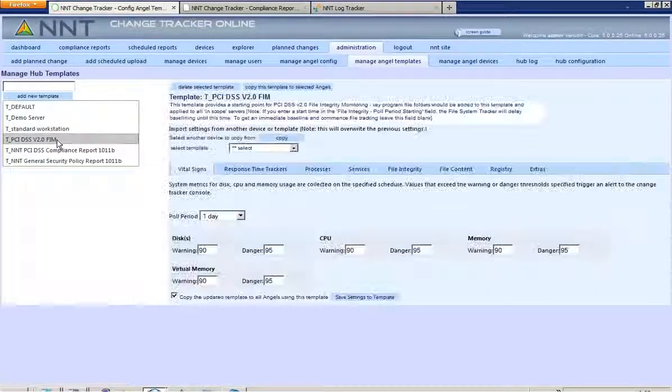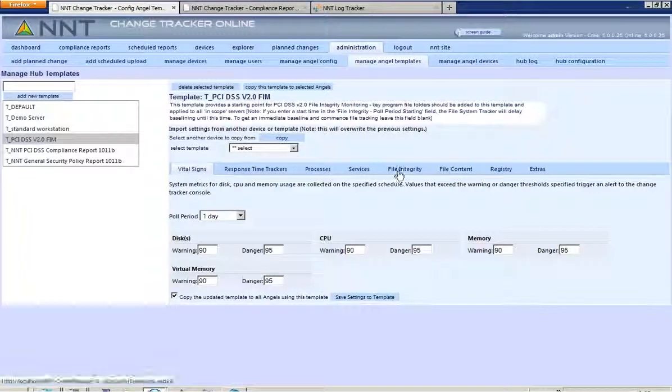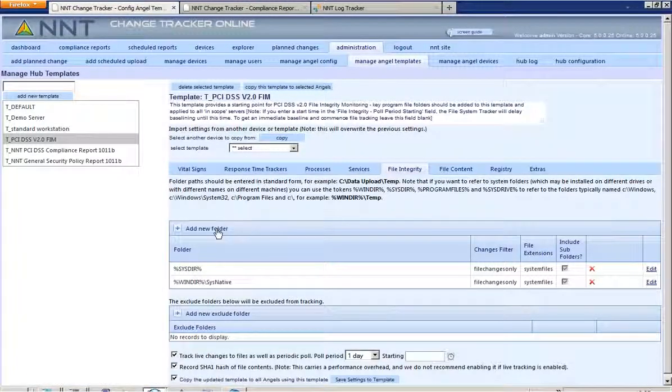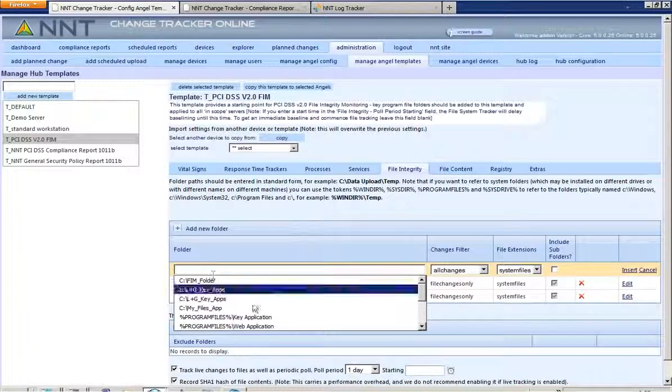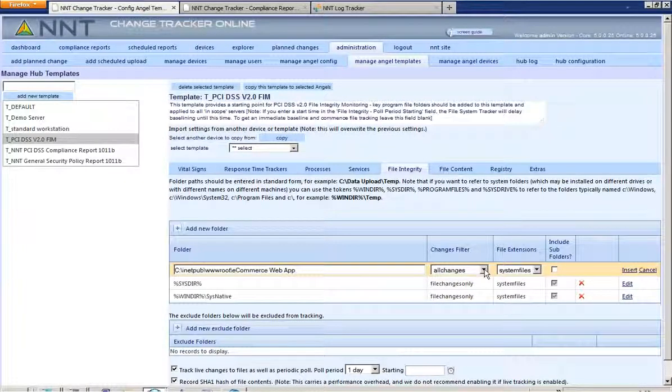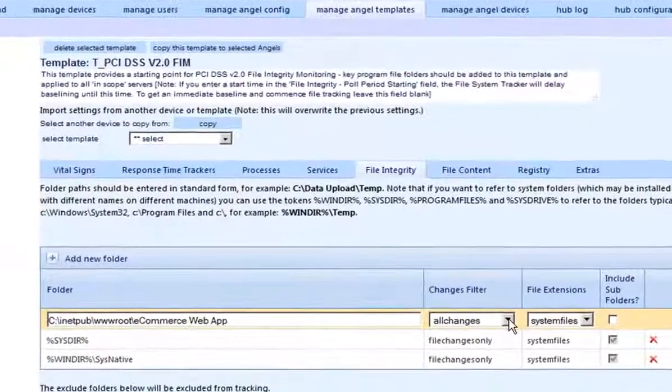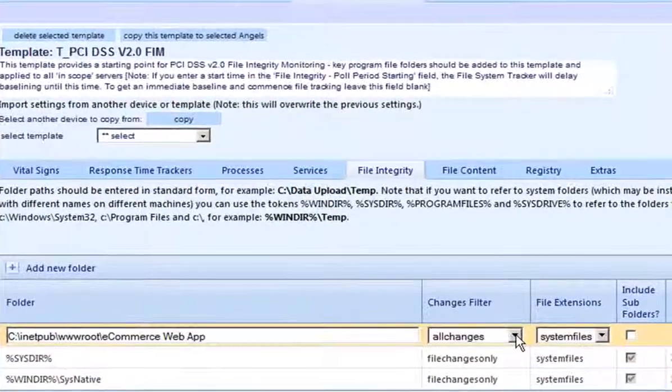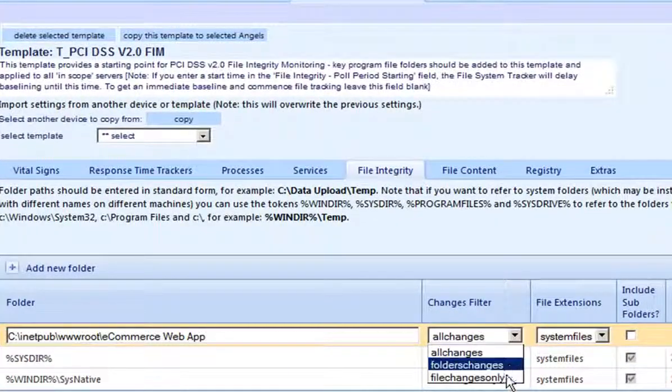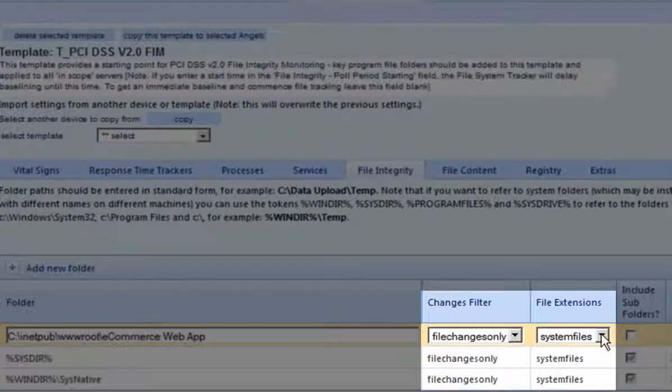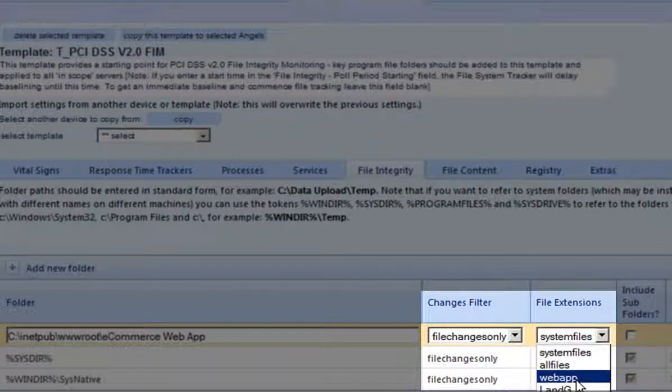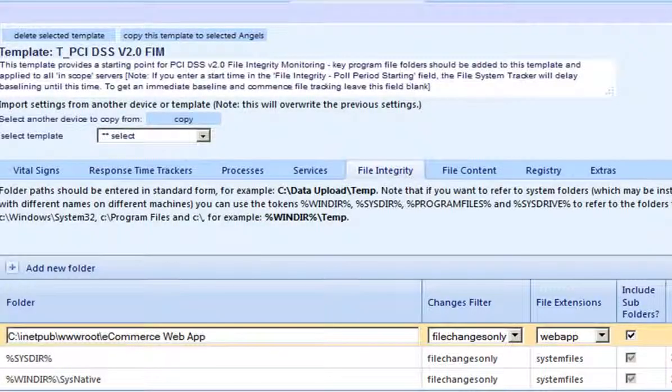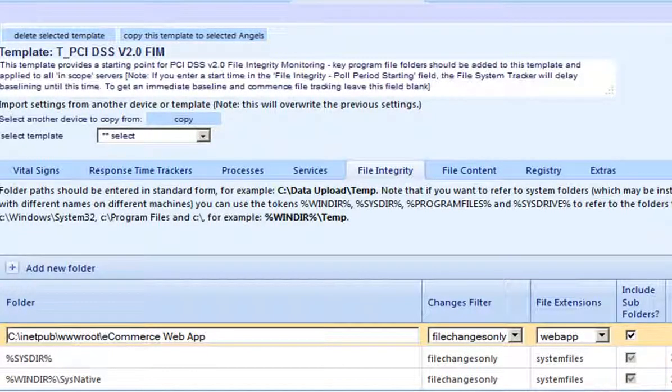ChangeTracker makes this function really easy too. This time I'll apply a template directly and again I'll use one of the pre-packed FIM templates for PCI. If I need to adjust any other monitoring settings at this stage I can do so. So if I need to include a program folder I can just paste it in, decide whether I want to monitor file or folder changes. And with this additional file change filter, this makes FIM much easier to manage.